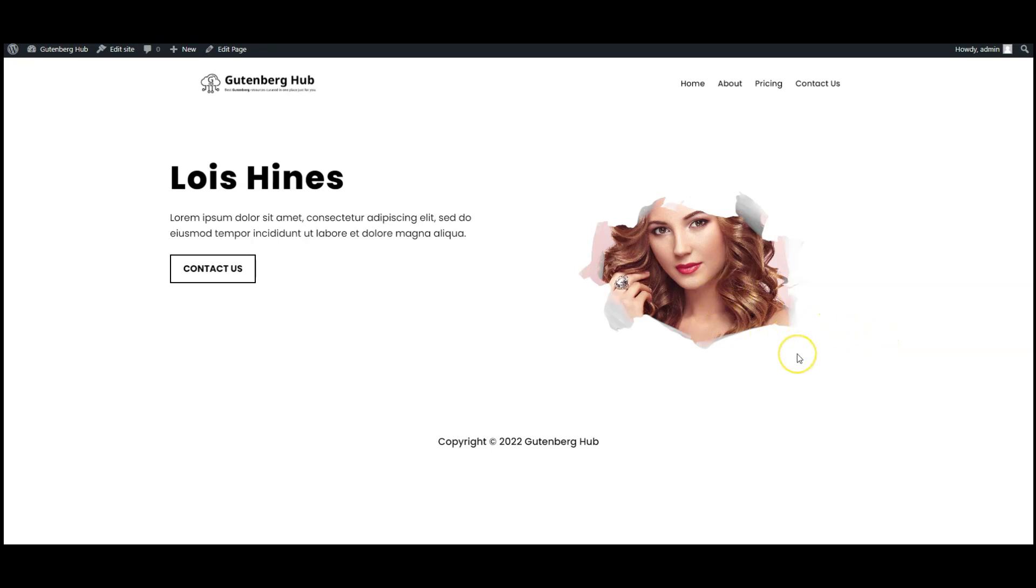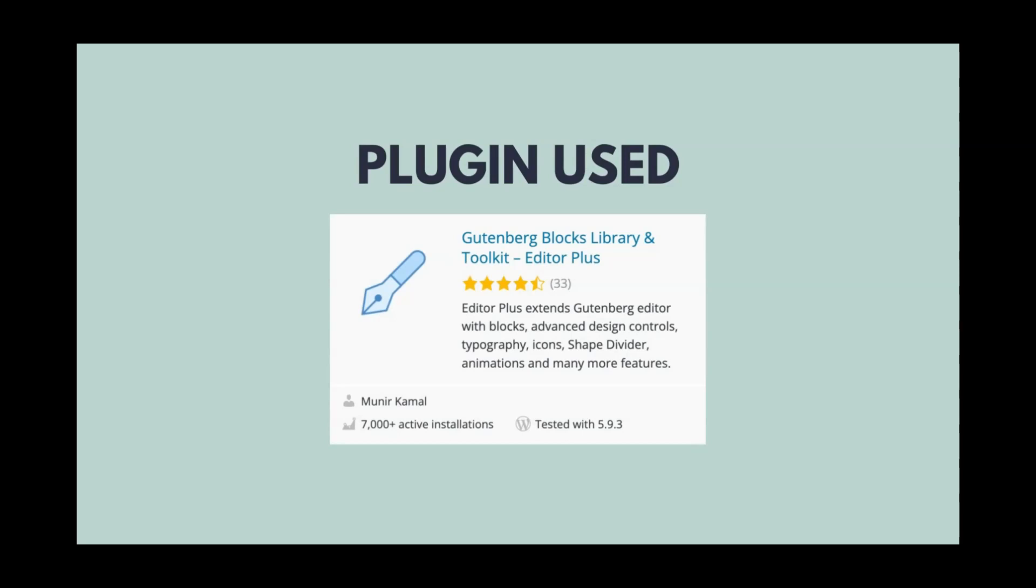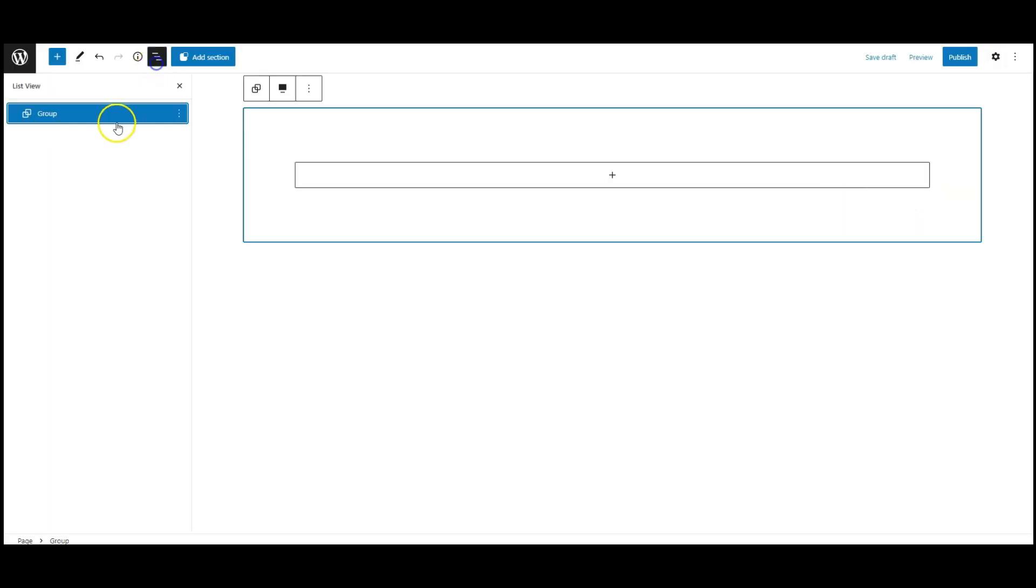Hey everyone, in this video I will teach you how to create this Ripped Paper effect in WordPress. I have used Editor Plus, now let's get it started.